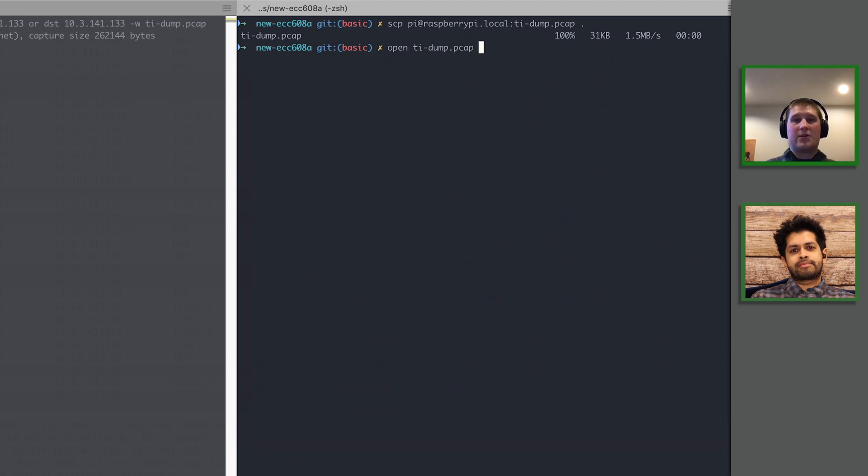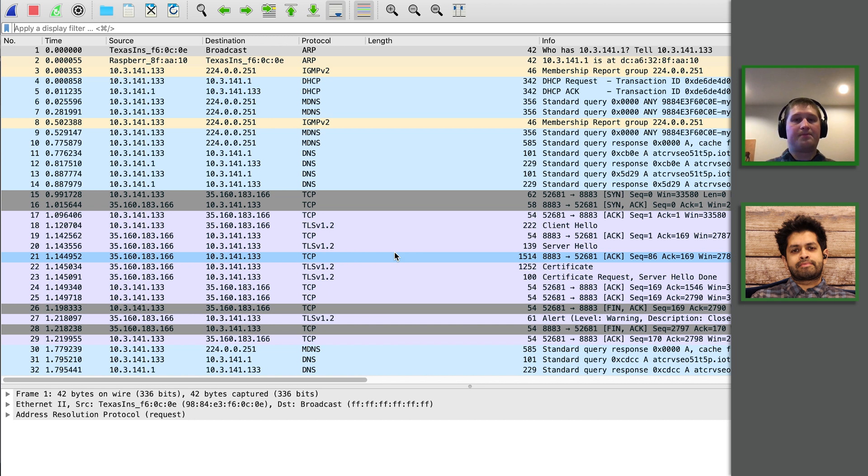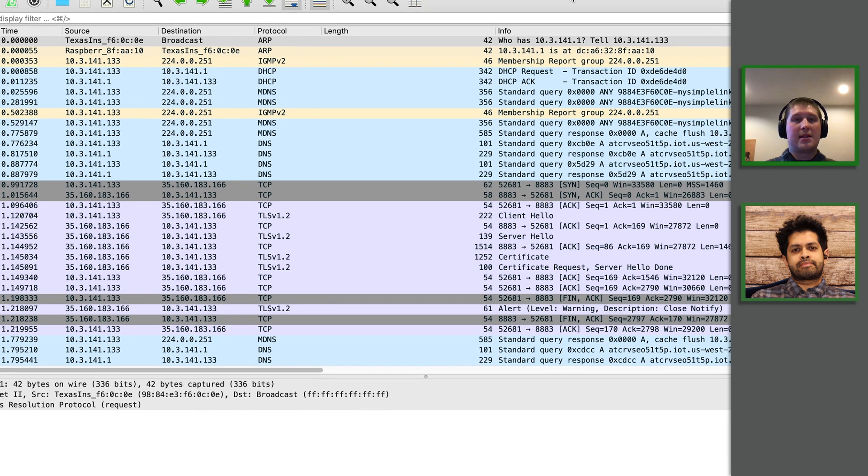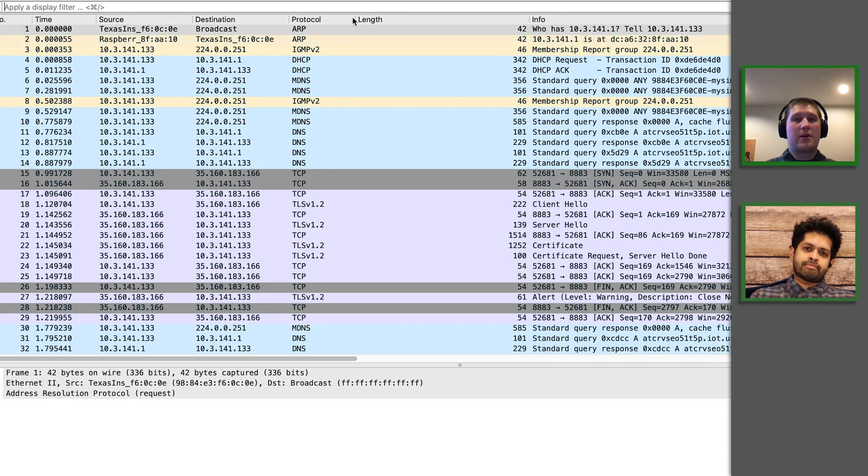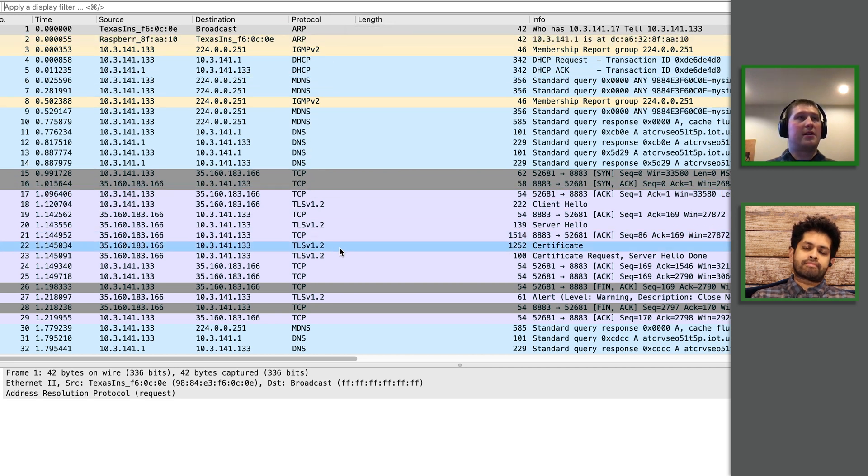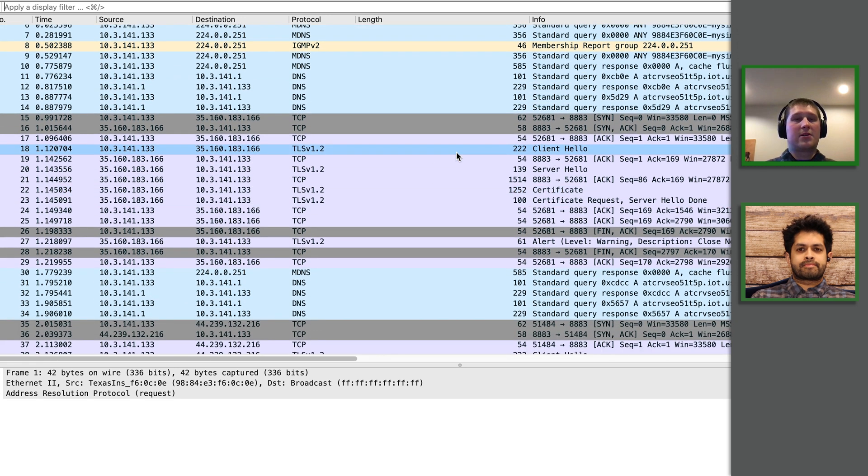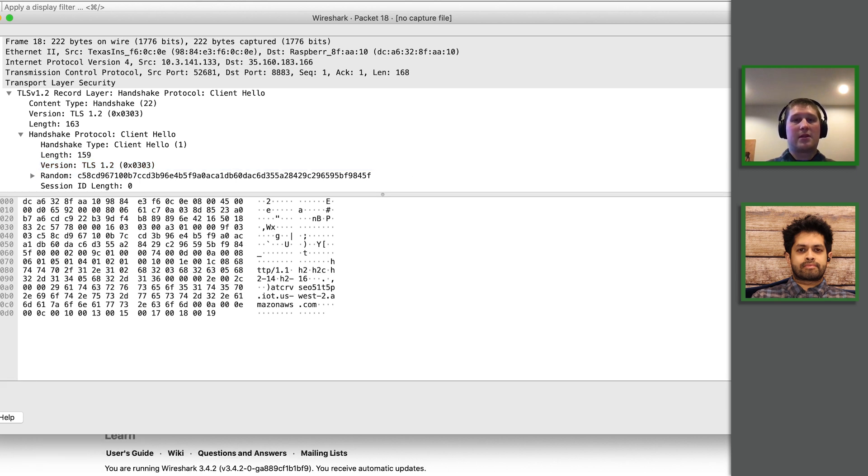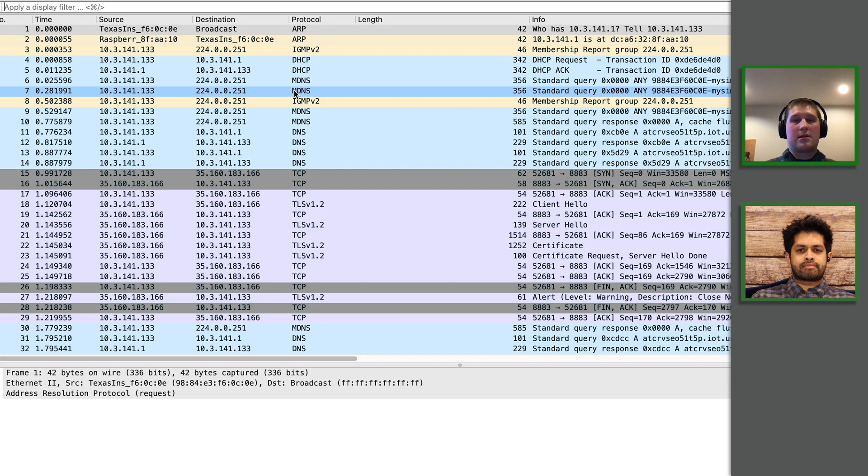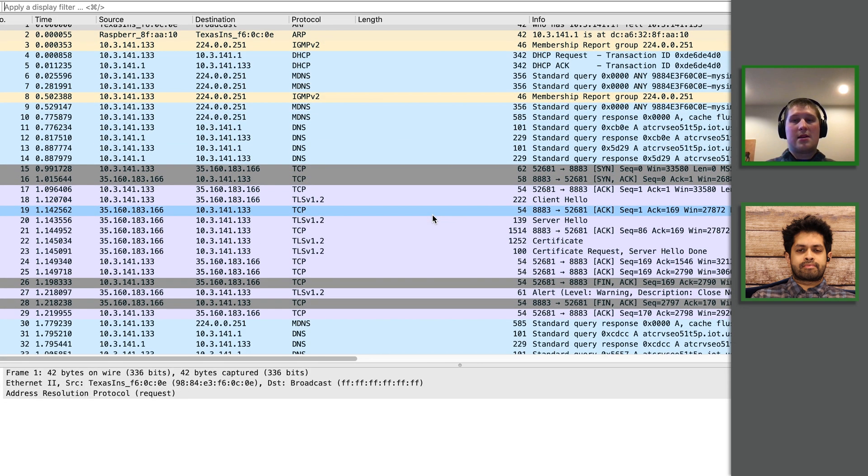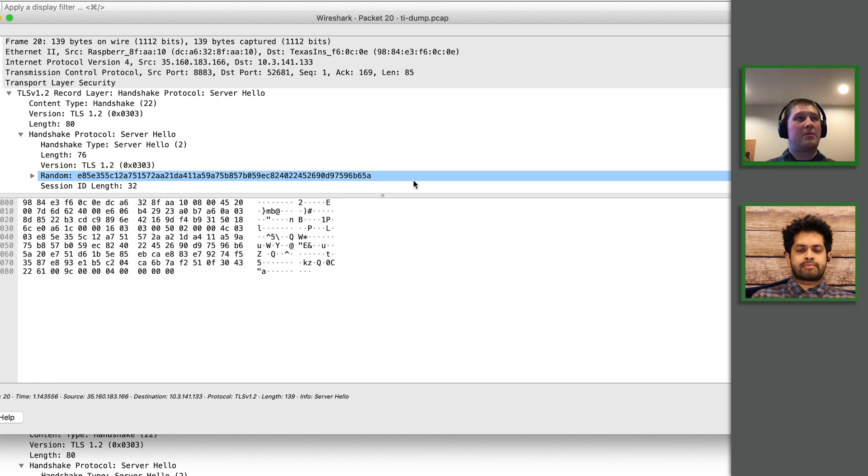Yep. So now we've captured the packets being sent to and from the TI board and I've opened it in Wireshark. So what we're interested in is this protocol column here and we want to try and look for the TLS protocol to kind of follow the story of the TLS handshake and see what's going wrong. So we can see that the client hello is going through so we're successfully sending packets to the server.